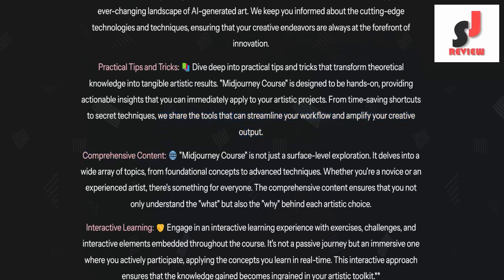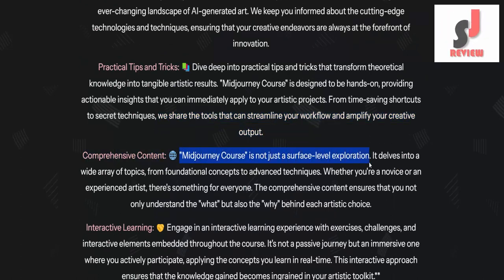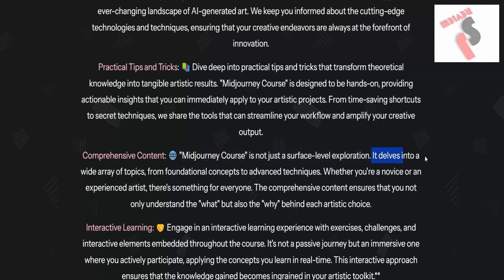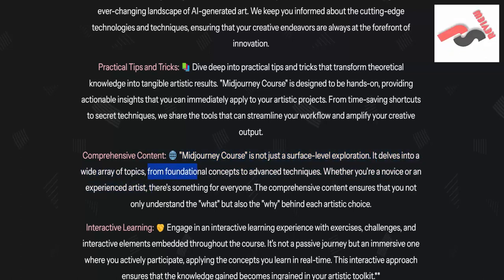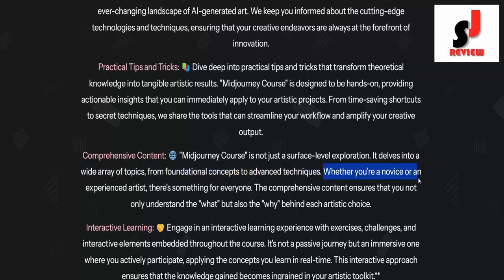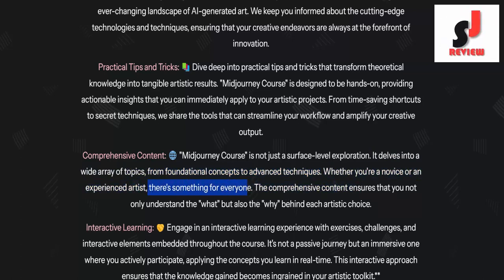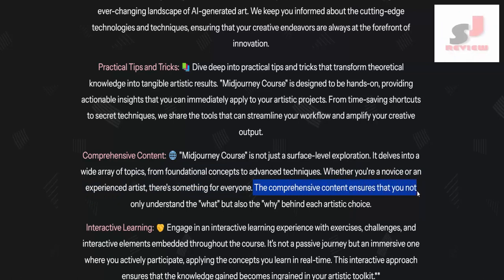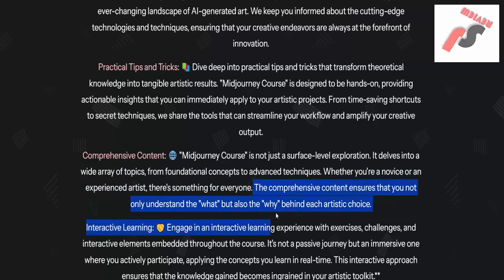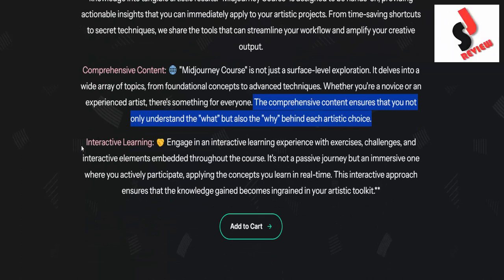Comprehensive content: the Mid-Journey course is not just a surface-level exploration — it delves into a wide array of topics, from foundational concepts to advanced techniques. Whether you're a novice or an experienced artist, there's something for everyone. The comprehensive content ensures you understand not only the what, but also the why behind each artistic choice.